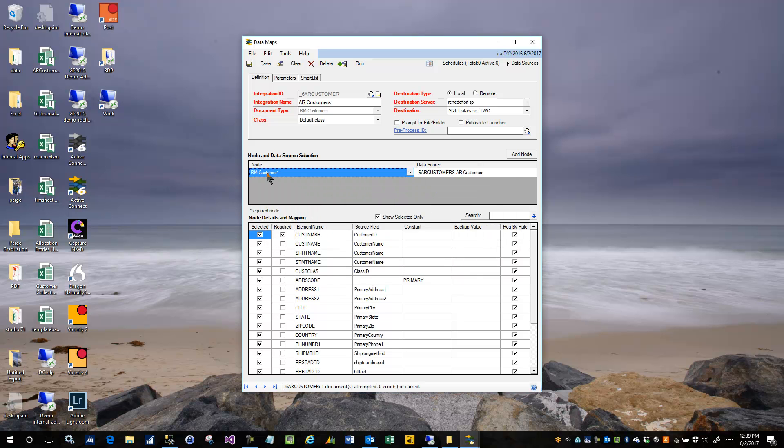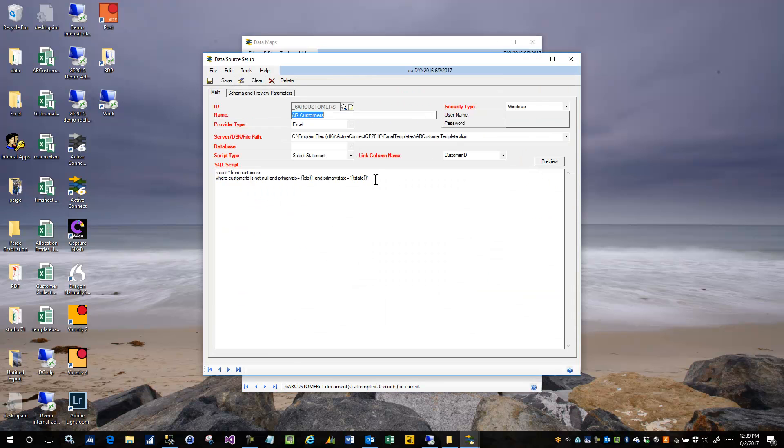So that's it. That's how you use these parameters. You don't have to go out to a SQL table and find what the parameter is in the parameter table. Nothing like that. It's real simple. Just enter them just like this.